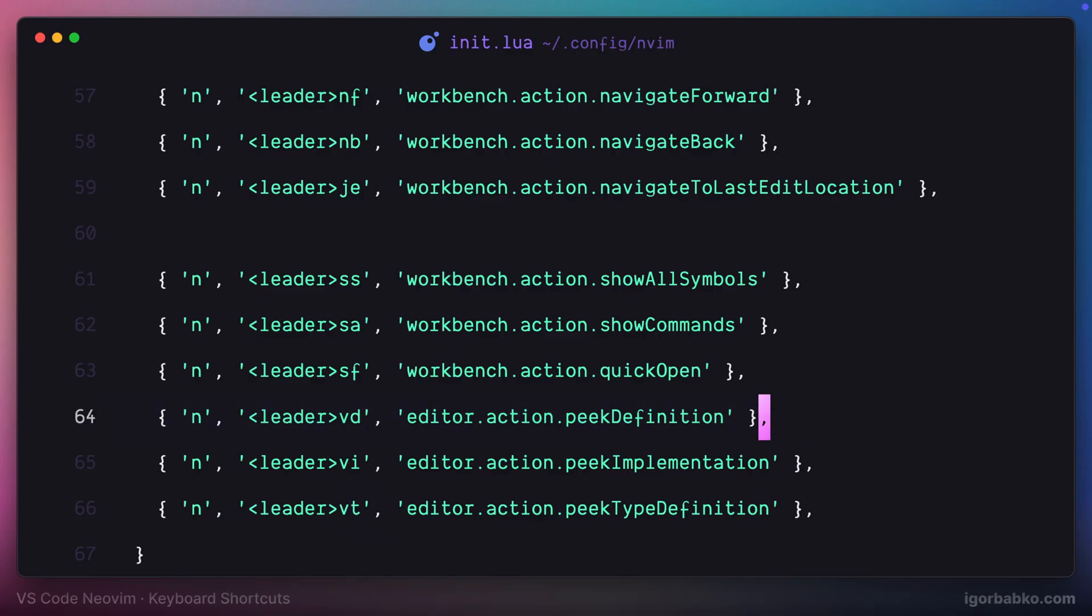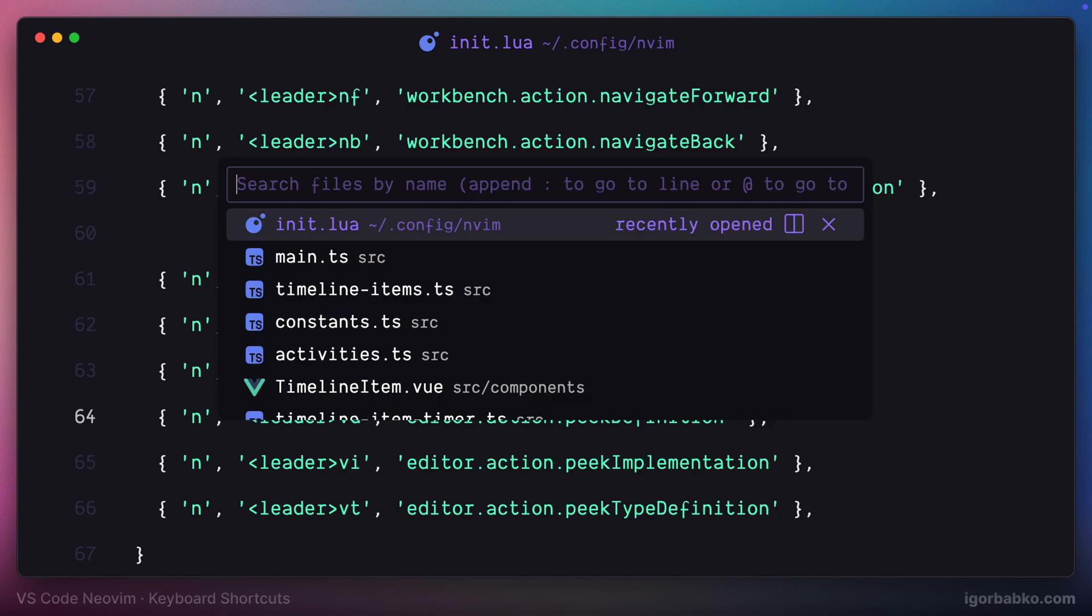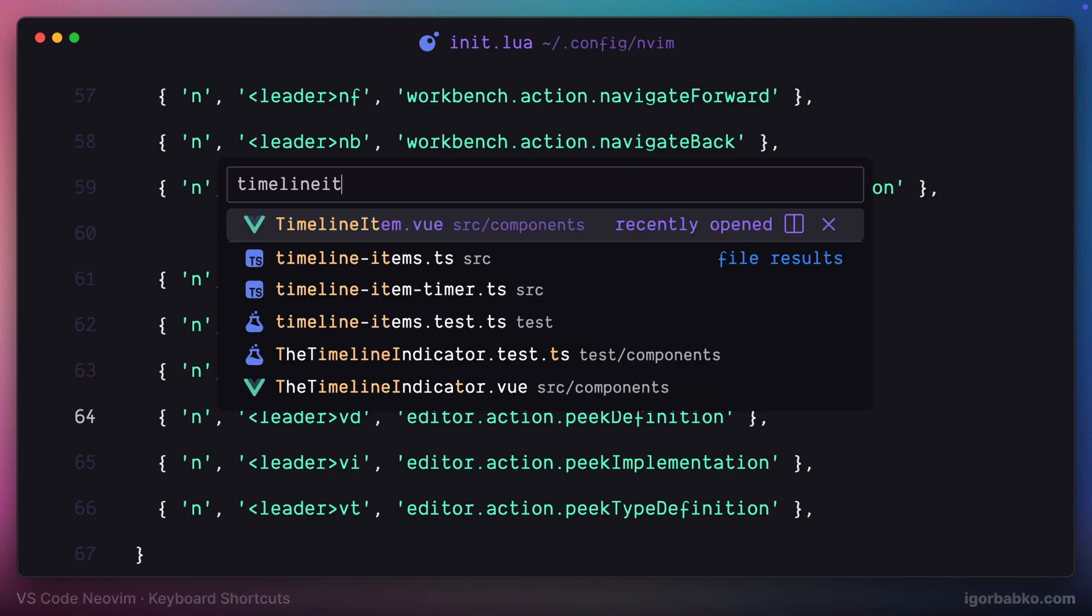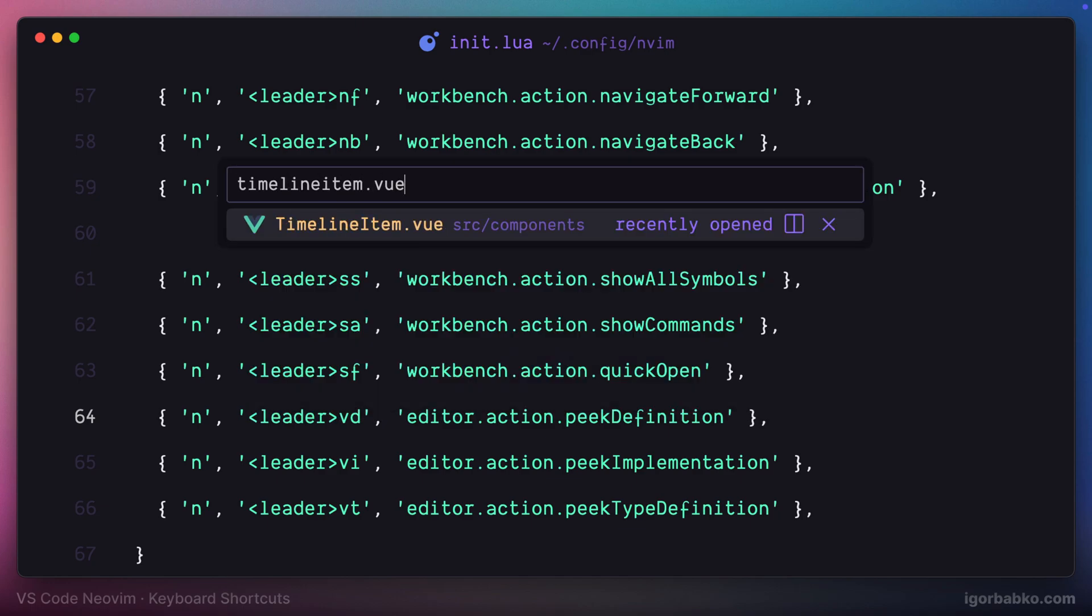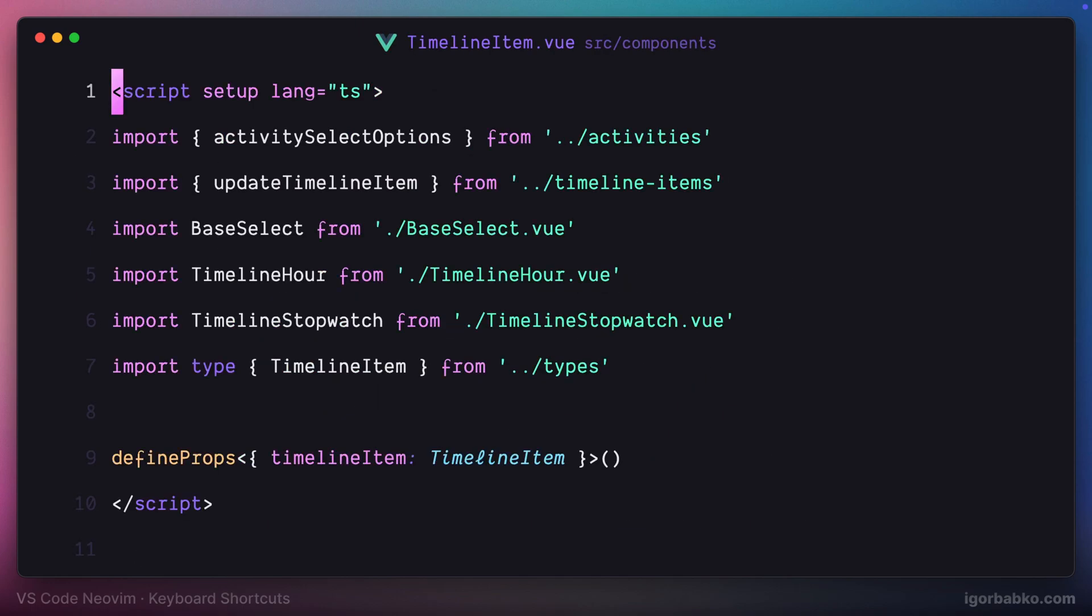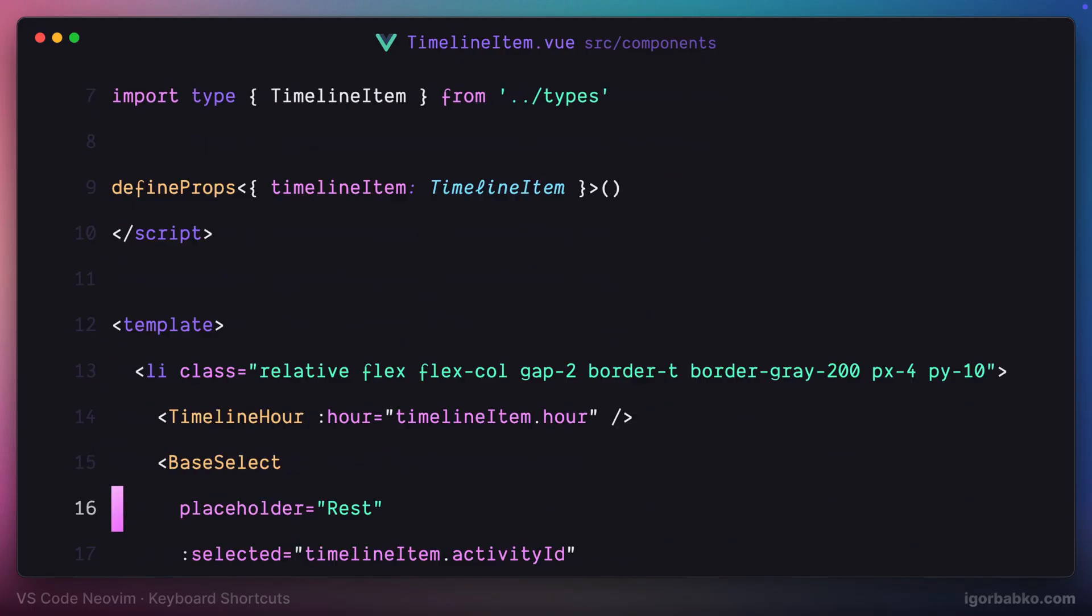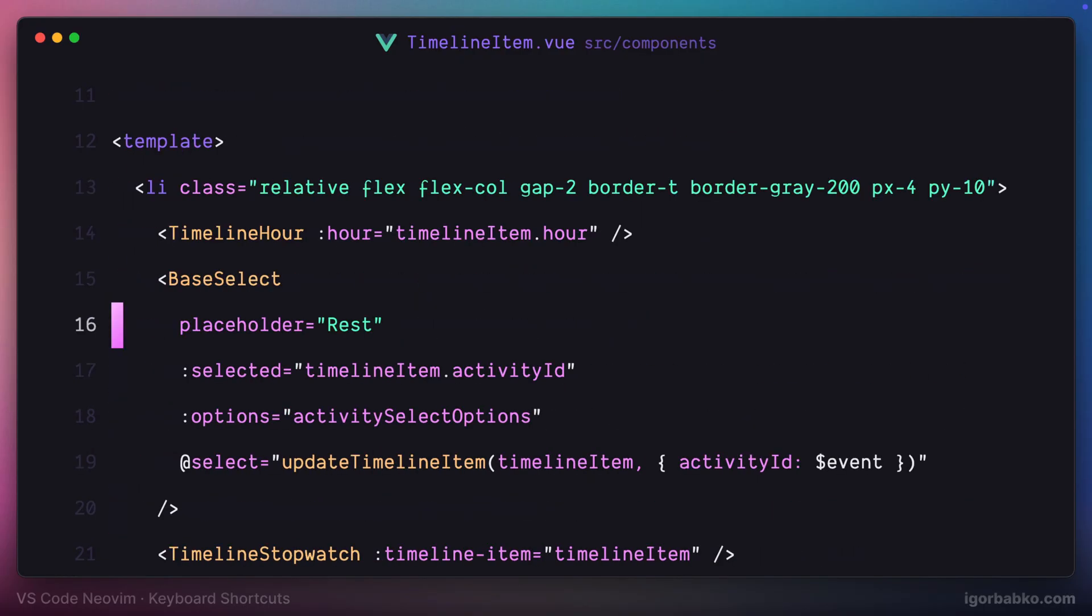Alright, now let's try it out. I'm going to switch over to view component and let's say I want to quickly check definition of the timeline hour component.